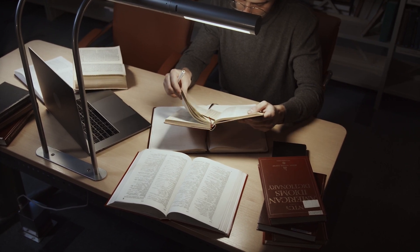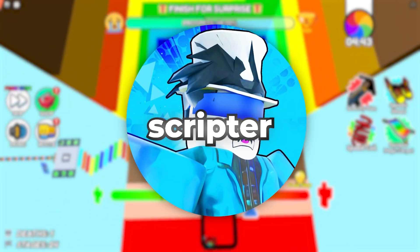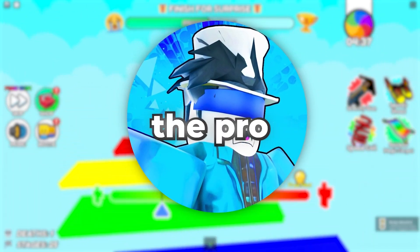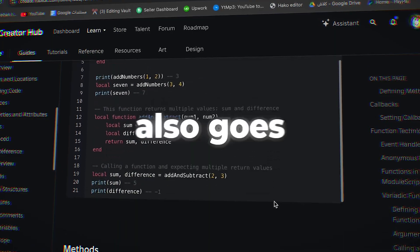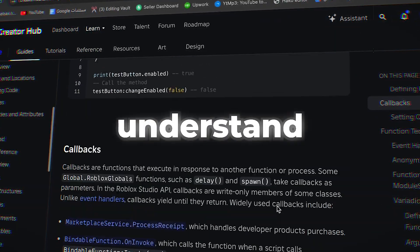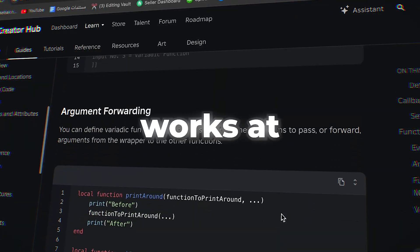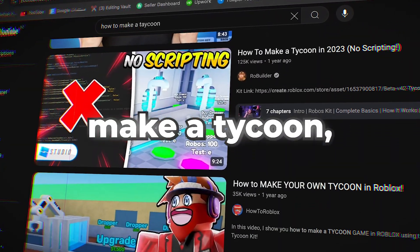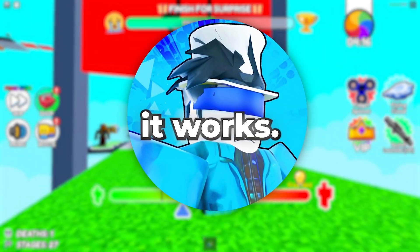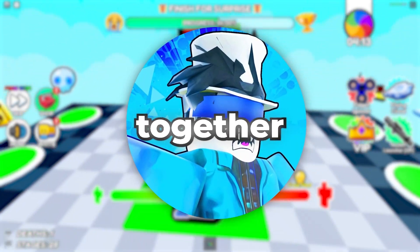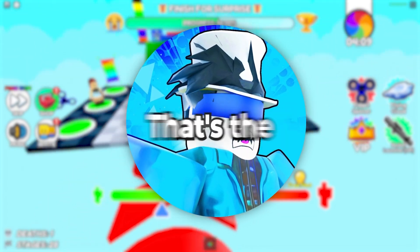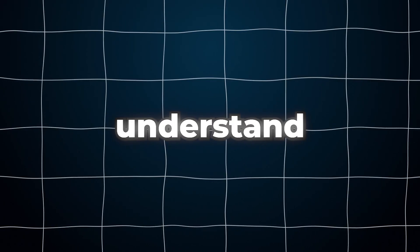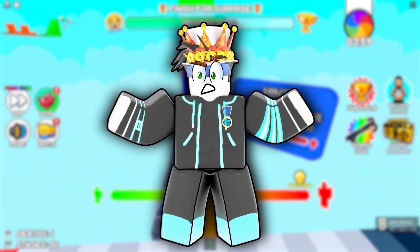Use your resources all you can. The difference between a noob scripter and a pro scripter is not that the noob uses resources but the pro doesn't. It's that the pro scripter goes the extra mile to understand the resources and understand how the code works at a deeper level. Many developers make the mistake of watching videos on how to make a tycoon, then just copying the code without thinking about how it works or how everything fits together in the script. It's not surprising that these developers don't learn anything. That's the real mistake. So use your resources, but the key is to make sure that you understand the code as well. If you do that, you'll always be on the right track.